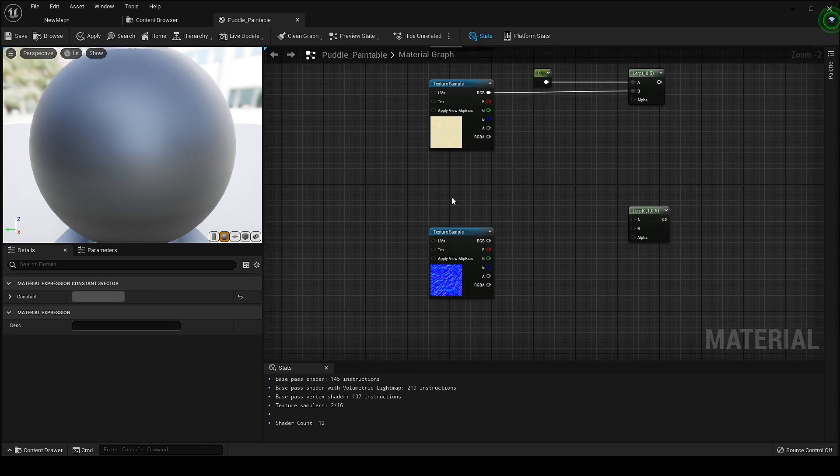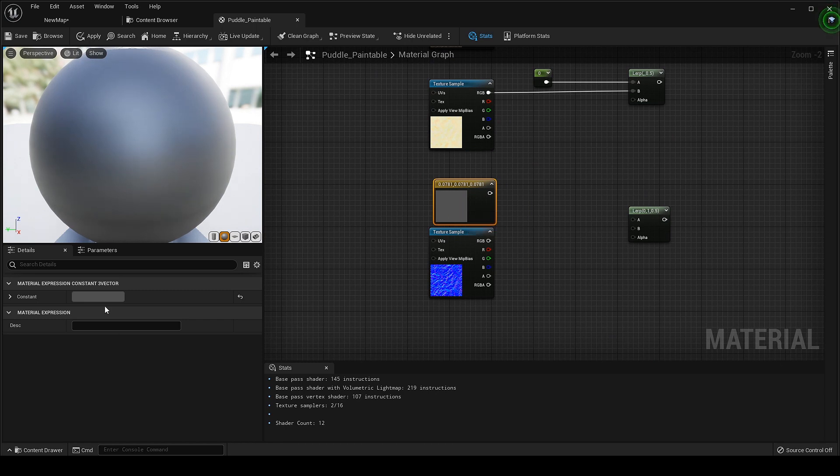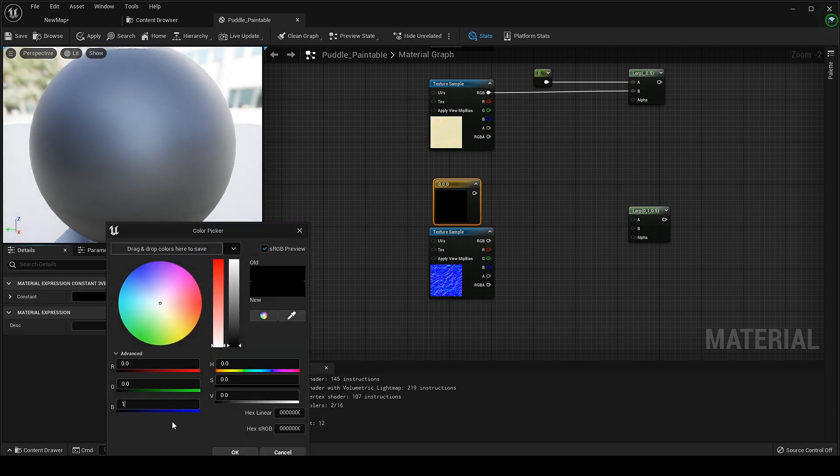Now for normal map I didn't have the plain normal texture so what I do I'll copy that three vector and set the blue color to one and keep the rest at zero.